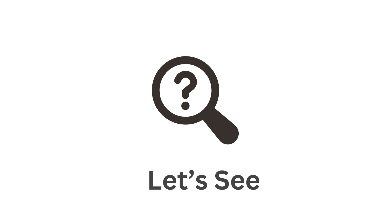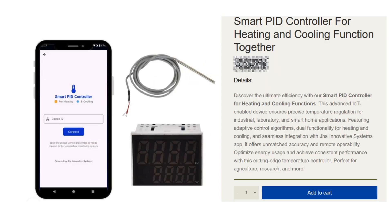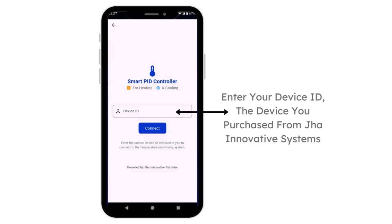Now let's see how our Smart PID Controller works. Once you buy the product from our website, you will get the hardware within 7 to 10 working days, and we will also share a unique device ID which you can use within the app.